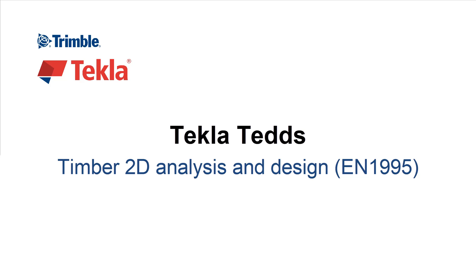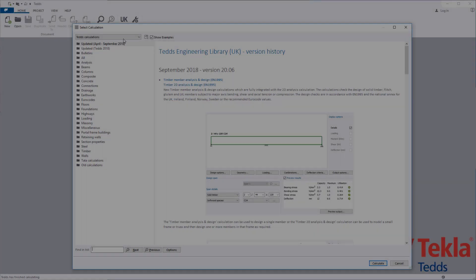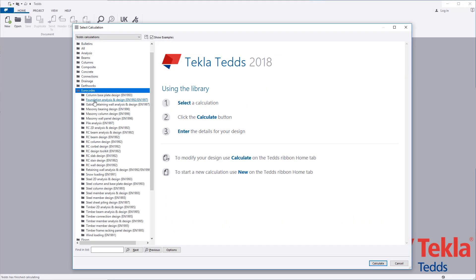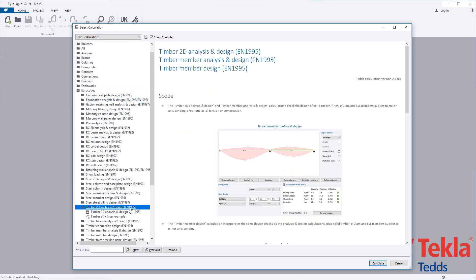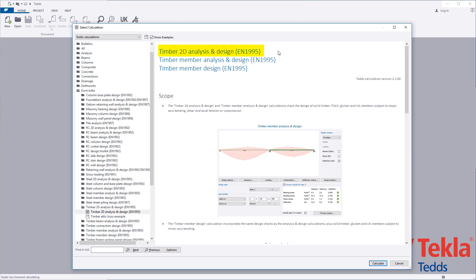This video will highlight the Tekla Ted 2D frame analysis and design calculation to the Eurocode. The calculation allows you to define a 2D analysis model and then undertake the member design checks.